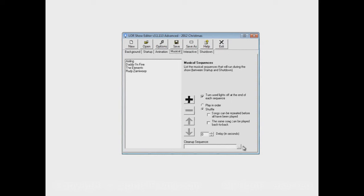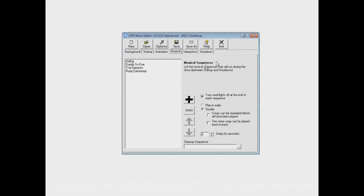The other option is Cleanup Sequence. What a Cleanup Sequence is, is it's a sequence that will play after every single sequence in the show, in the musical section of the show.